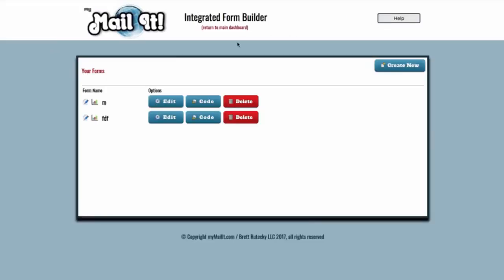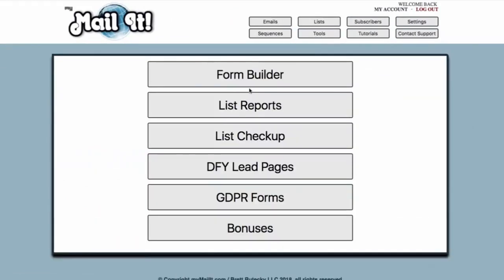Going back to the dashboard, in the tools section there is a list of reports where you can see how well your open rates are doing. There is also a list checkup and ways to clean your list — to get rid of bounce emails and addresses that are not opening up.